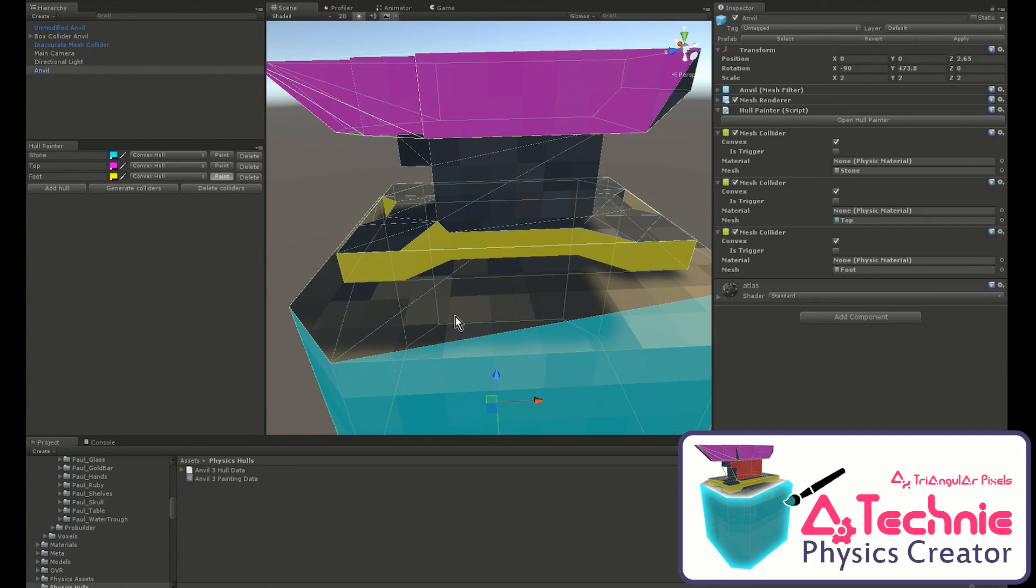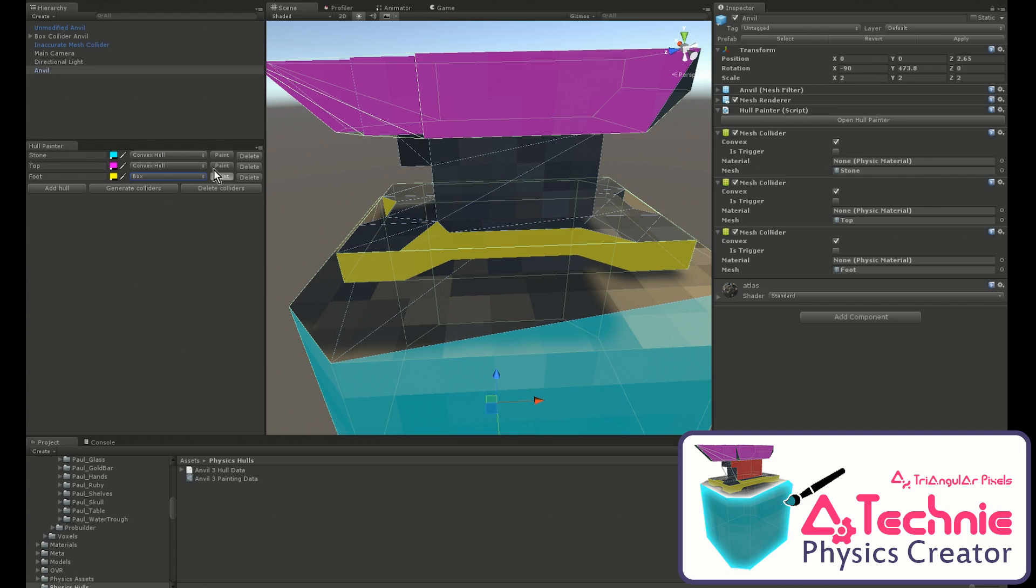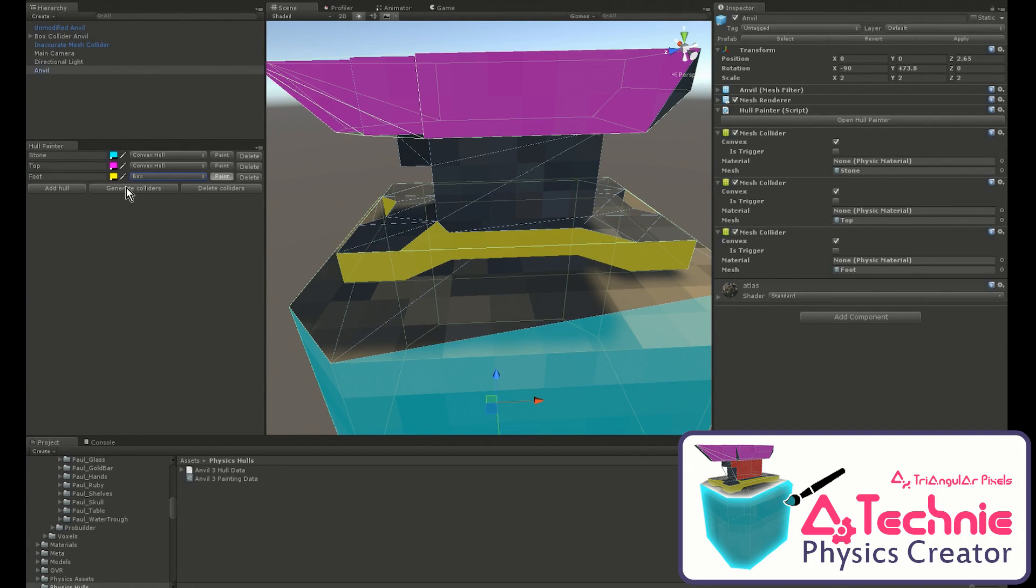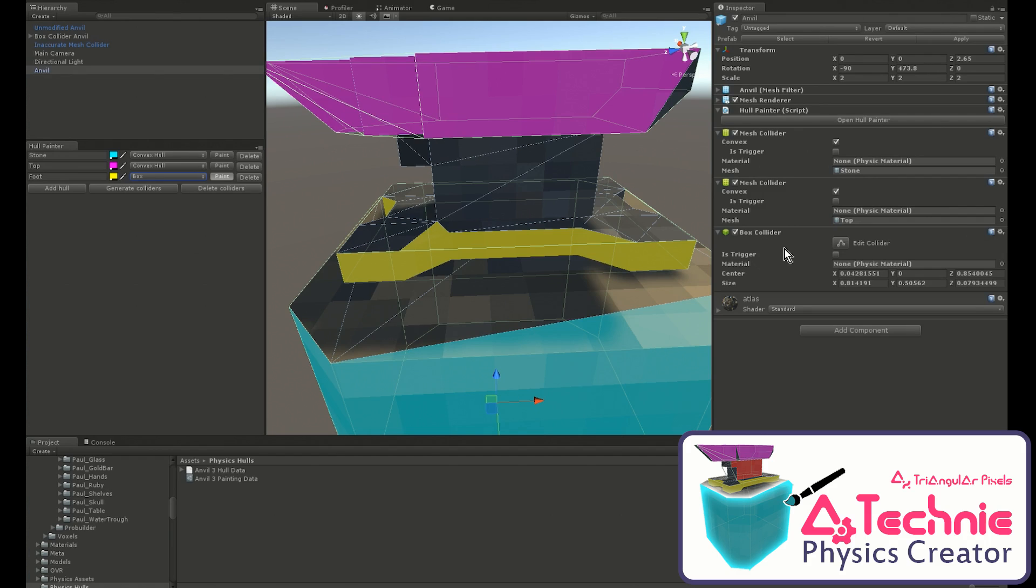Now, this yellow one is basically a box, so instead of being a convex hull, we can change the type to a box for better efficiency. When we generate, you'll see it's now generated as a box collider.